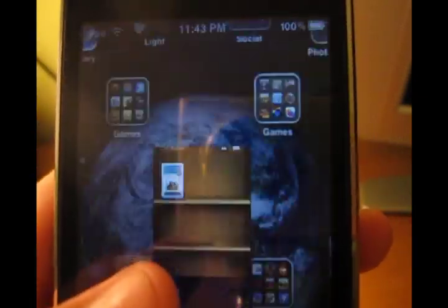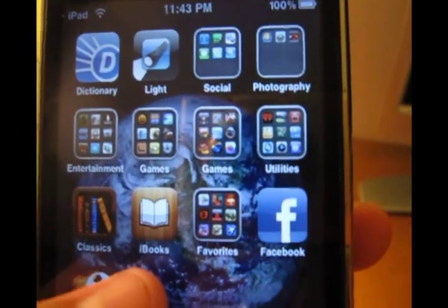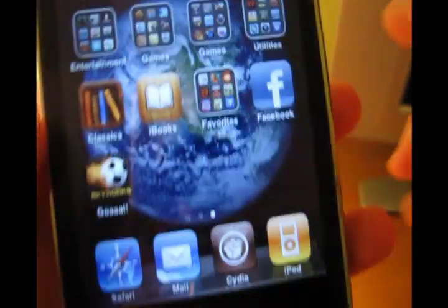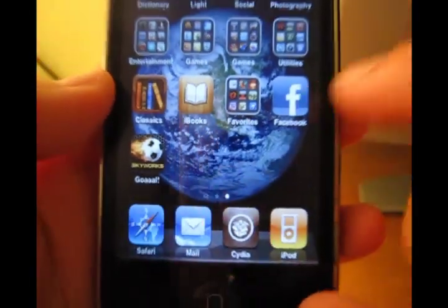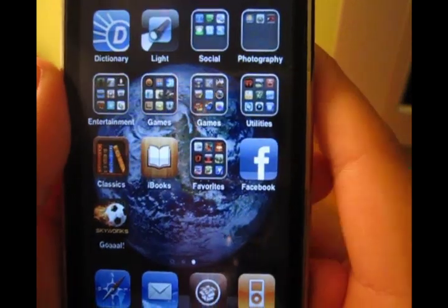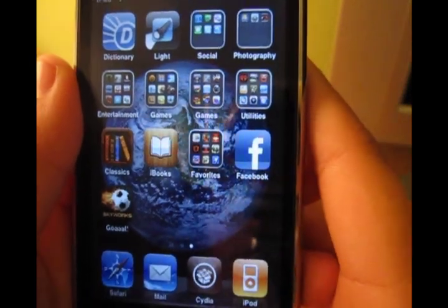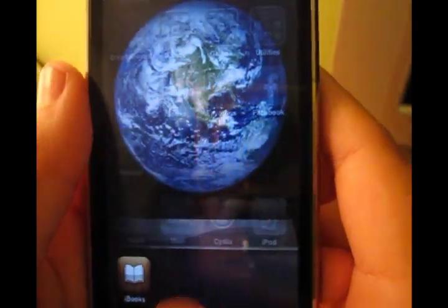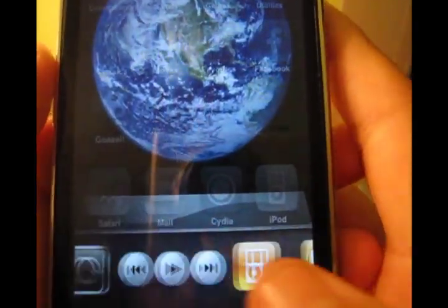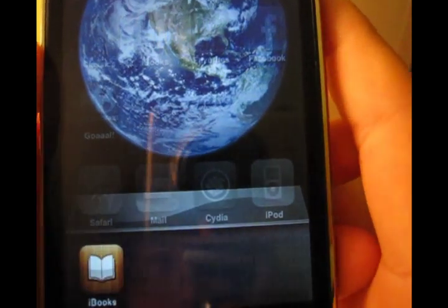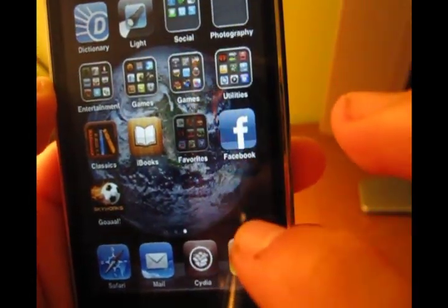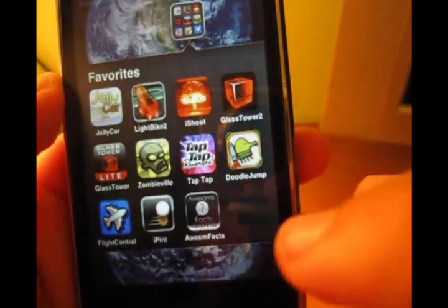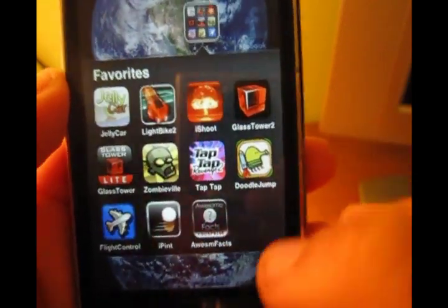As you can see, I do have Cydia right there. And this is iOS 4.0. I'm multitasking and have folders. So, this video will show you how to fix it. And this is going to be an easy fix. You don't have to redo everything.